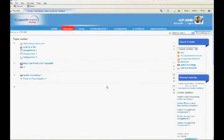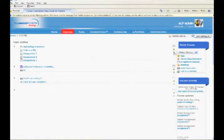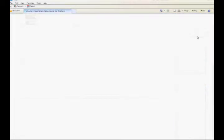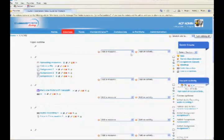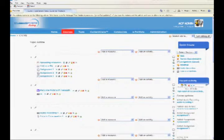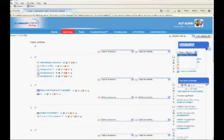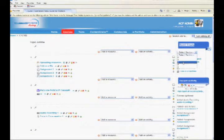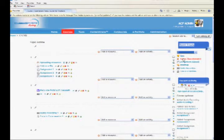In the Courses page, press Turn Editing On. You will see the Add a Resource and Add an Activity drop-down lists. You will see a block called Quick Create at the top right. Select the Topic in drop-down where you want to add your quiz and click on Link Quiz.